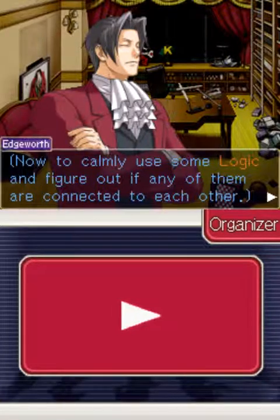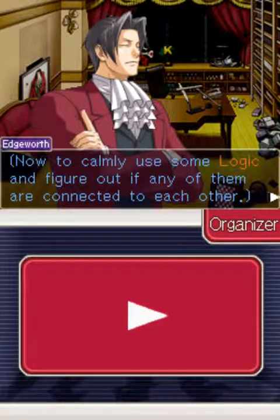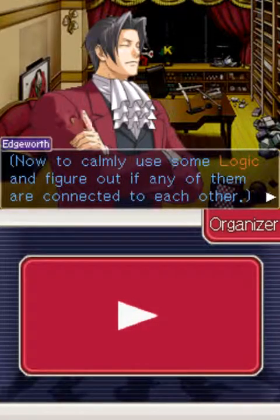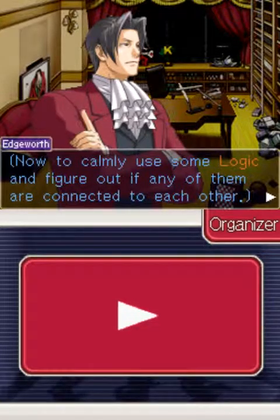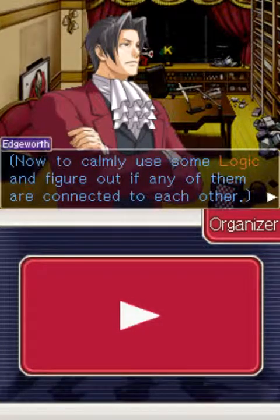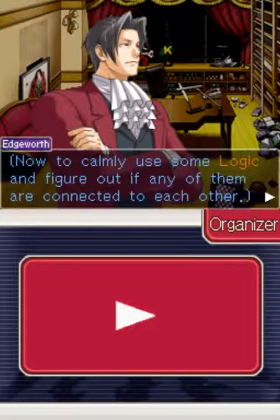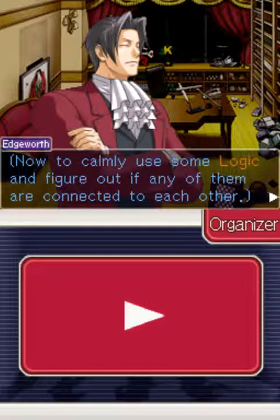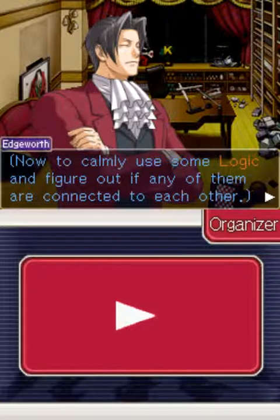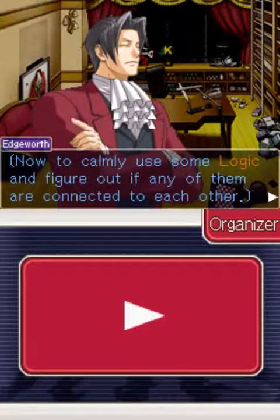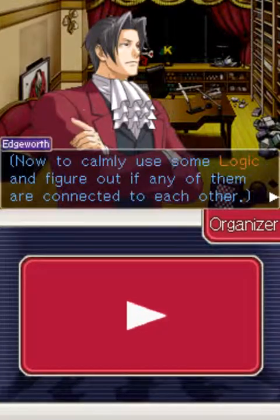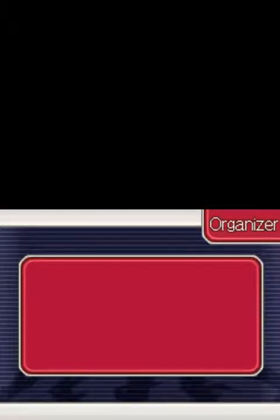Hey people, my name is Deon8362 and welcome back to more Let's Play Miles Edgeworth Investigations. In the last episode, we learned what logic is and learned that there is a murder happening to us, got threatened, and many other things. In this episode, we are going to use some logic to figure out if any of everything is connected to each other.